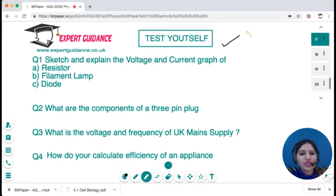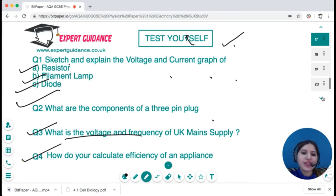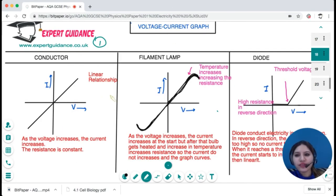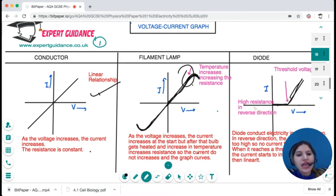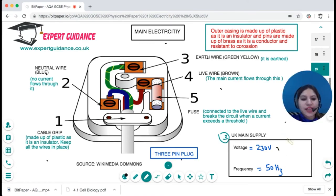Now it's time to test yourself. Pause the video and try these questions: sketch and explain the voltage-current graph of a resistor, filament lamp, and a diode; what are the components of a three-pin plug; what is the voltage and frequency of the UK mains supply; and how do you calculate the efficiency of an appliance? The answers: linear relationship for a conductor; filament lamp curves; diode is flat then rises. Main supply components are earth, live, neutral wires and fuse. UK mains is 230 volts and 50 hertz.